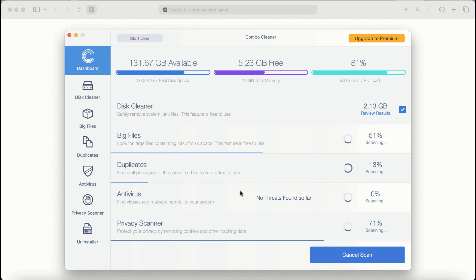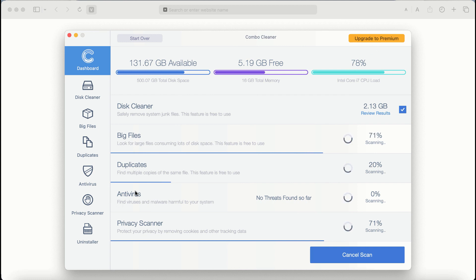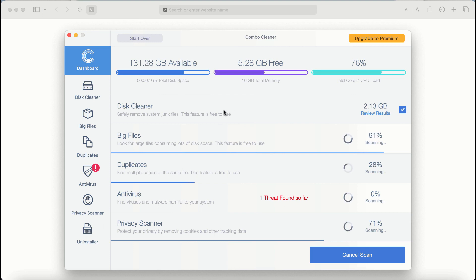There are some other features that require premium license: Antivirus, Privacy Scanner, and Uninstaller feature.